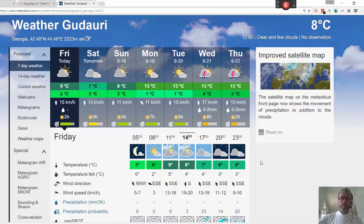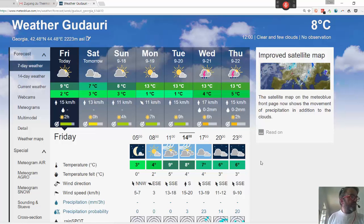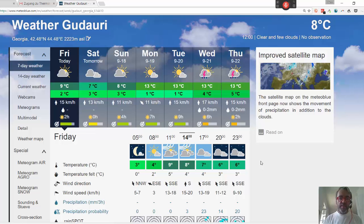One feature that few people know about is that MetoGlue actually allows you to have access to thermal data on how good thermals are likely to be.